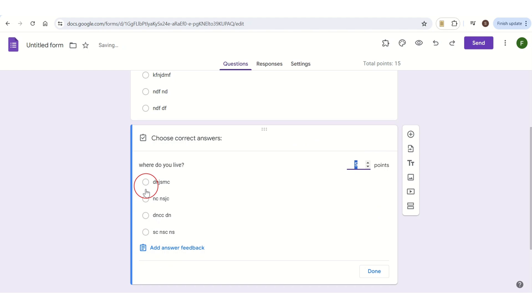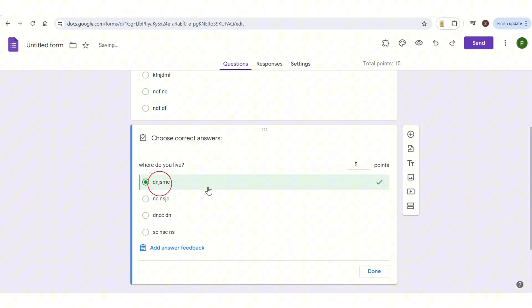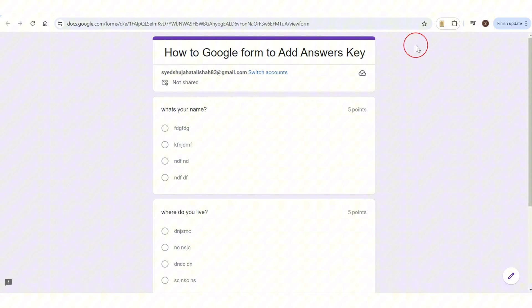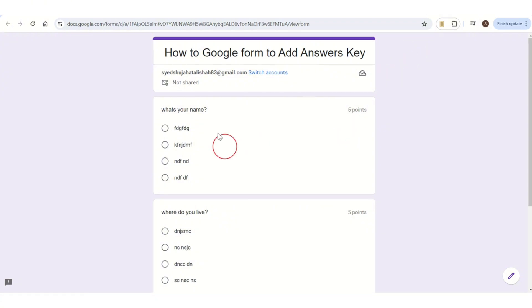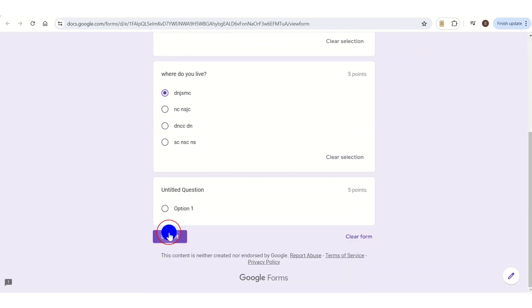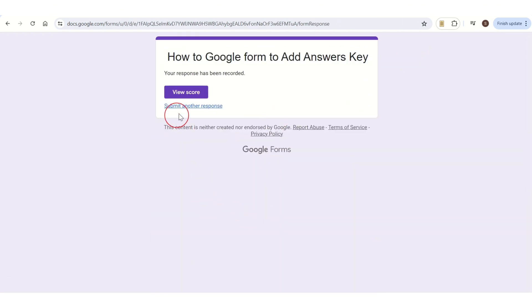Here you have a preview button on the right side at the top — tap on it. Once you tap on it, a preview page will pop up on your screen. Here you need to tap on the correct answers, then tap Submit.